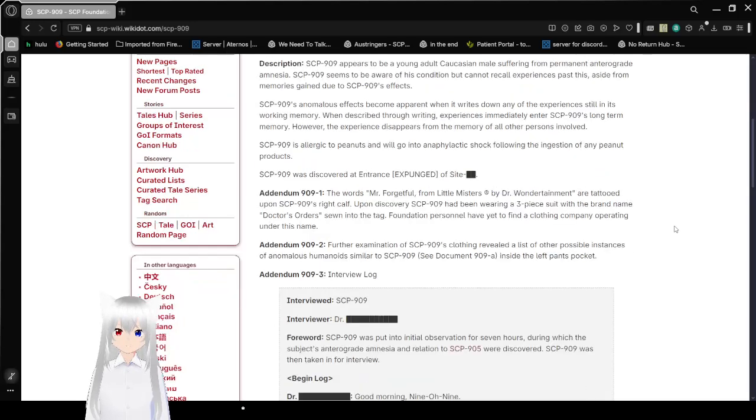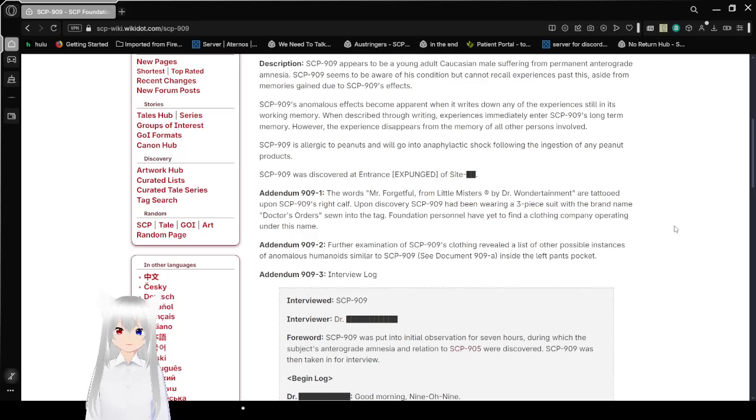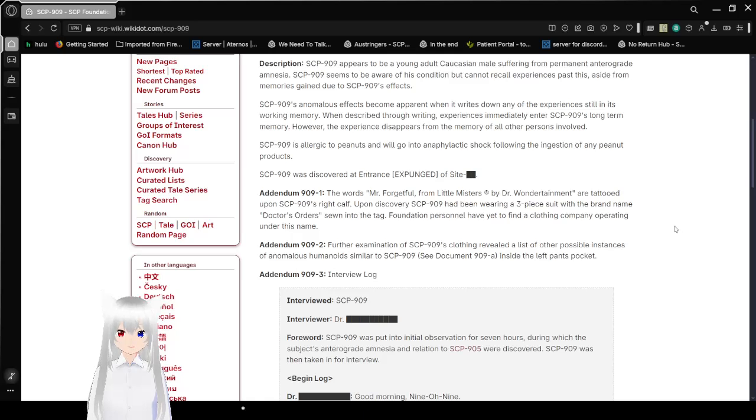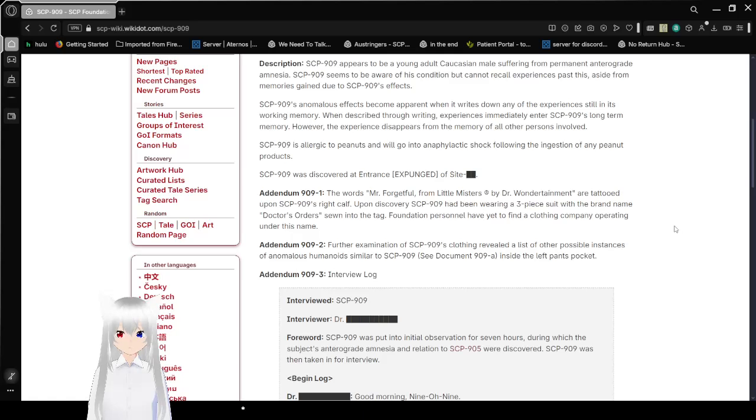SCP-909's anomalous effects become apparent when it writes down any of the experiences still in its working memory. When described through writing, experiences immediately enter SCP-909's long-term memory. However, the experiences disappear from the memory of all other persons involved. SCP-909 is allergic to peanuts and will go into anaphylactic shock following the ingestion of any peanut products.